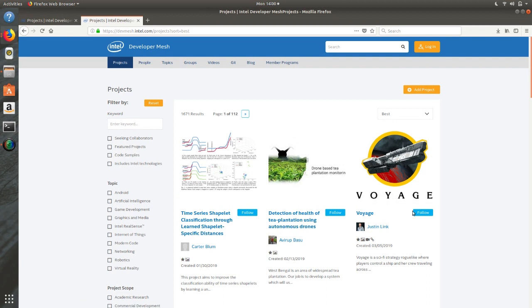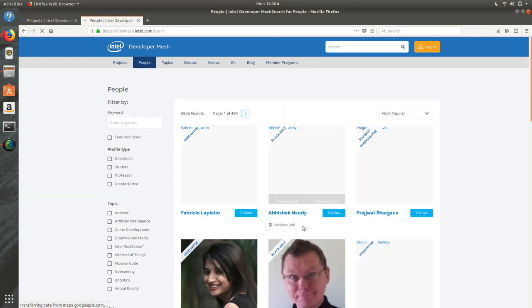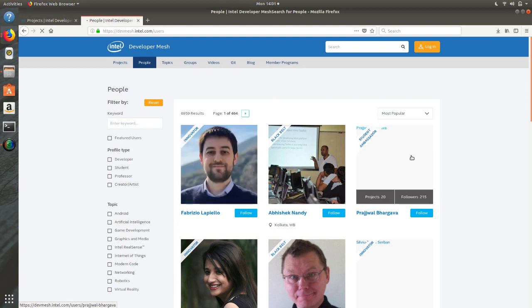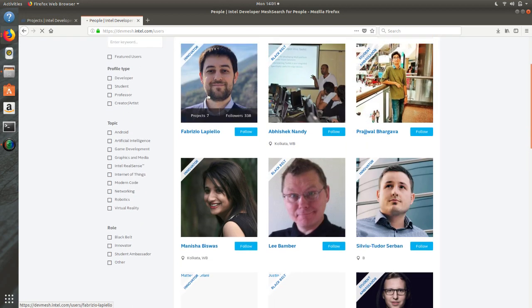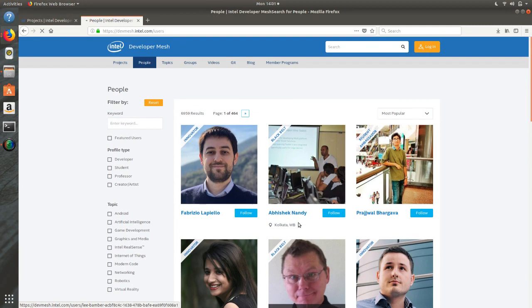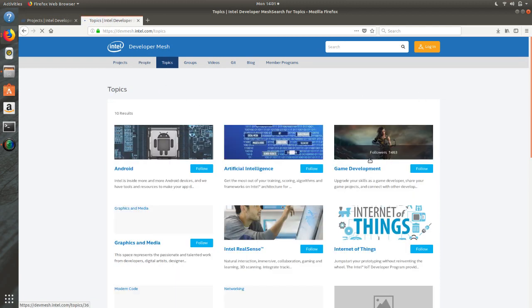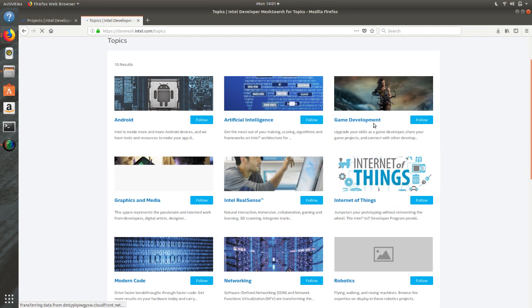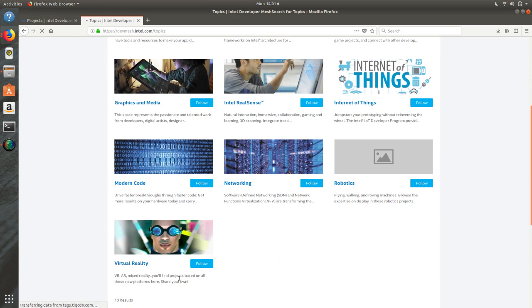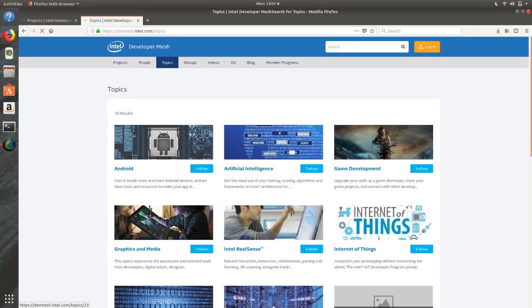Under the 'People' section, you get a list of all people connected with DevMesh. You can see how many followers and projects each person has, their activity, recently joined status, and more — this helps you identify good collaborators. Most people here are very open to collaboration. The Topics section covers: Game Development, AI, Android, Graphics and Media, RealSense, IoT, Modern Code, Networking, Robotics, Virtual Reality, and Augmented Reality.